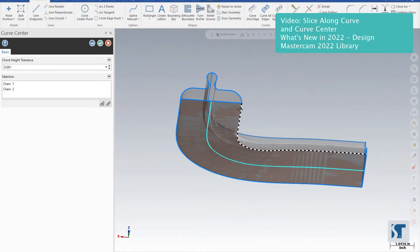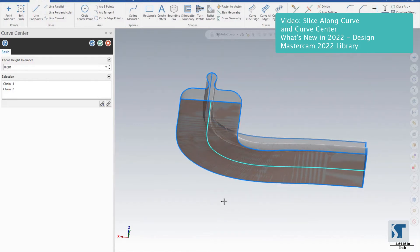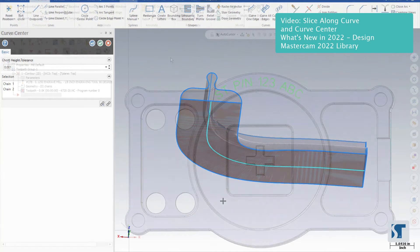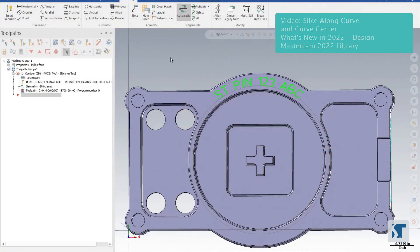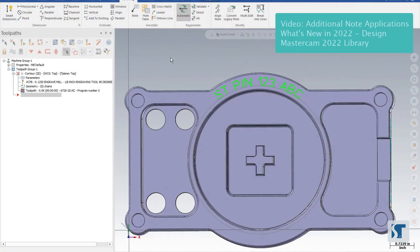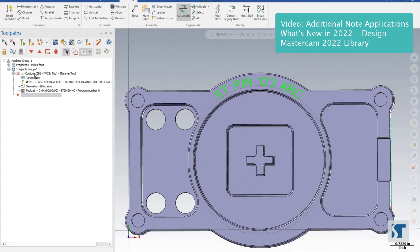Starting in 2022, notes are actually associative entities that we can use for chaining for certain things. For example, we can chain a simple contour to do some etching right on those letters without having to break them into any geometry. So if we go into our geometry for this contour operation, I'm going to right-click.